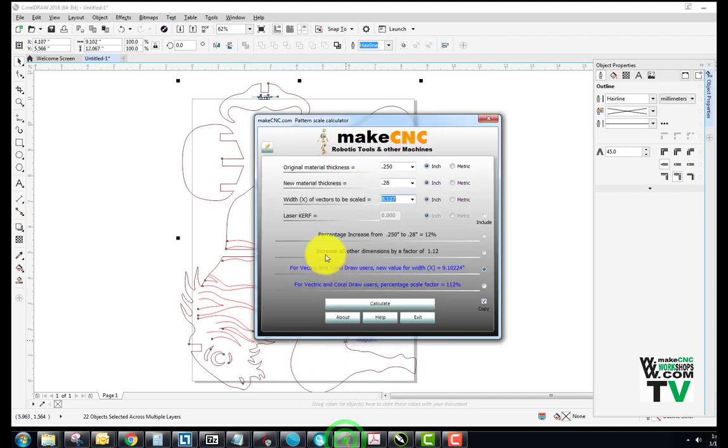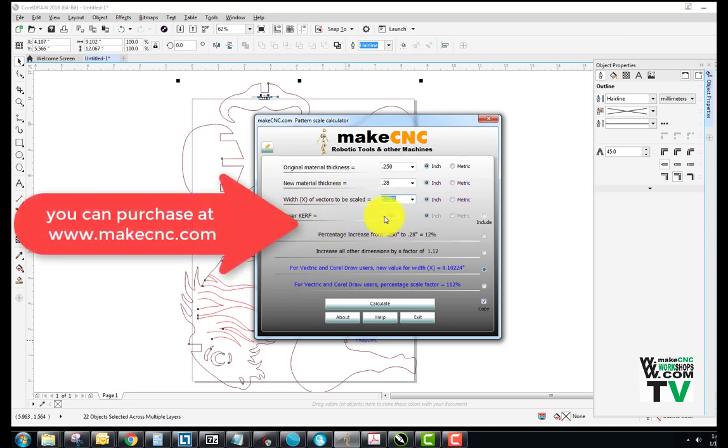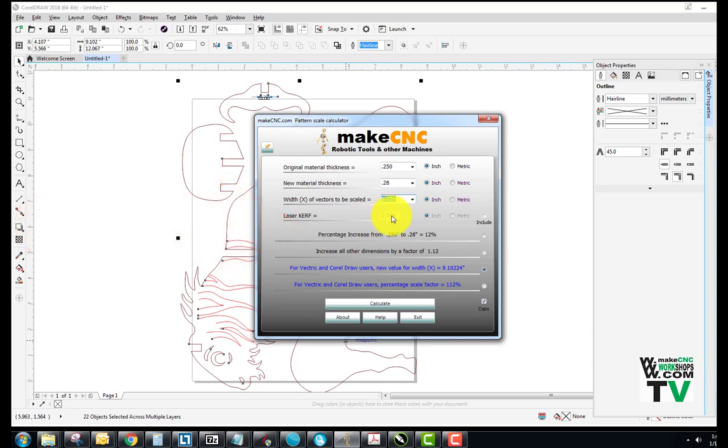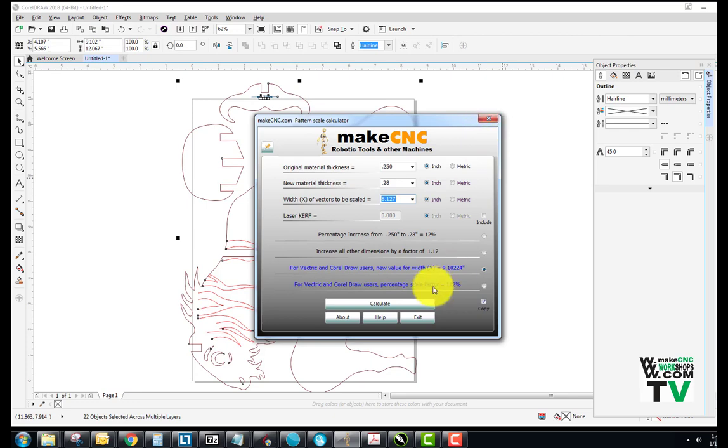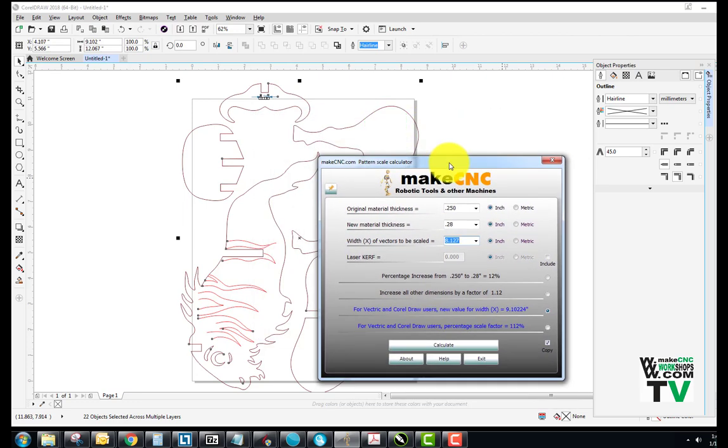And of course, don't forget, I didn't add in the kerf of my laser. If I'd have added in the kerf of my laser - half the width of the beam - then that figure would have been different and this would have been slightly different to take that into account. But that's pretty much how it's done.